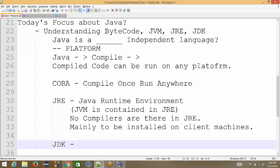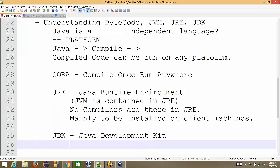Now we talk about JDK. Now, JDK is called Java Development Kit. Now, this is Ultimate Superset. It contains JRE plus compilers.